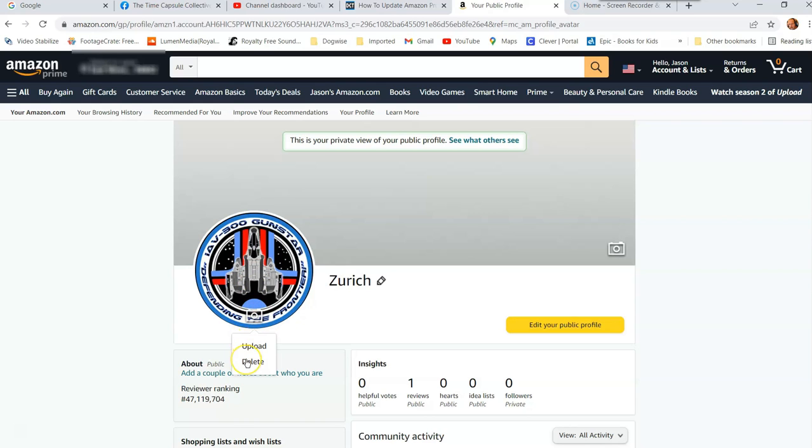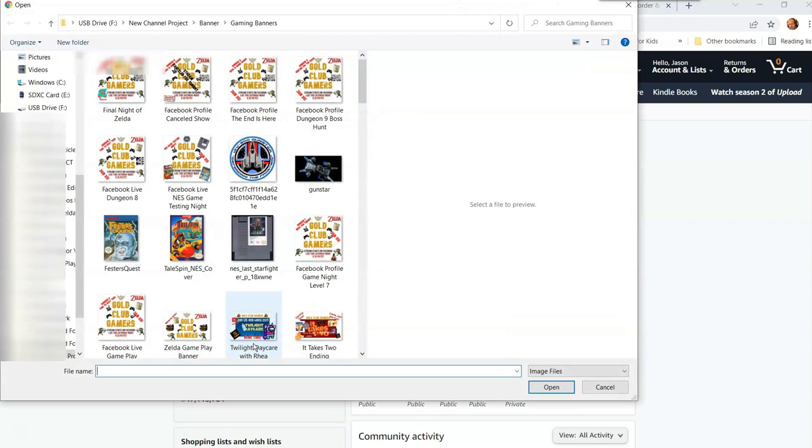And you can either delete the picture altogether and not have a picture at all. But that doesn't seem fun. Or you can hit the upload part. So we're going to hit upload because we're going to upload a new image. Hit upload. It's going to come in here.